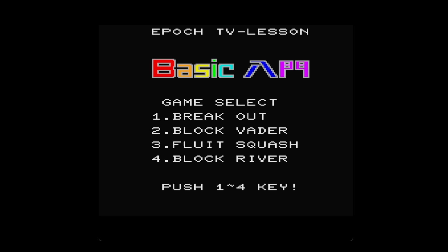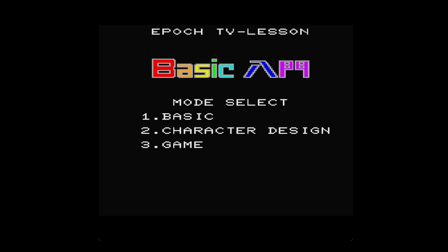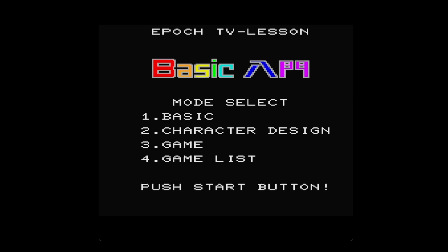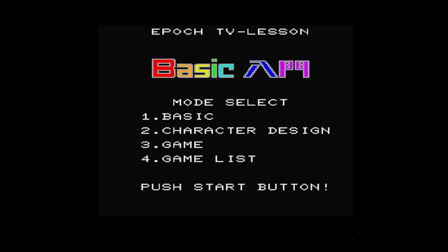The Super Cassette Vision by Epoch had a BASIC interpreter, which is kind of strange for a console because there's no keyboard to type in the commands. So it's a bit rudimentary how you actually type the commands in, but we'll get into that in a minute.